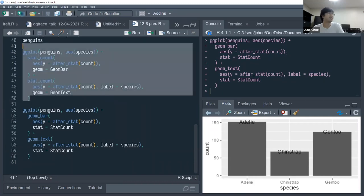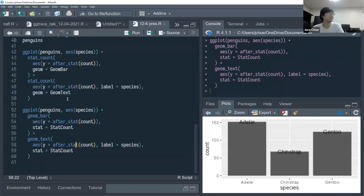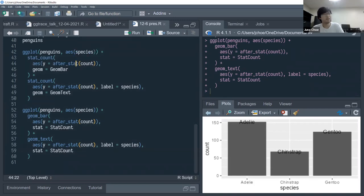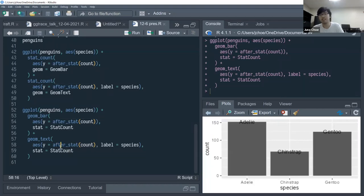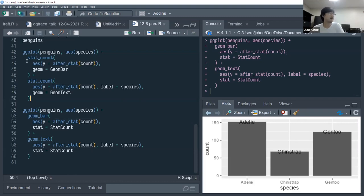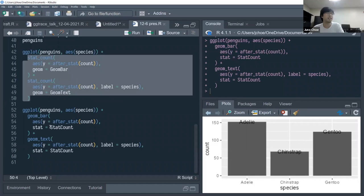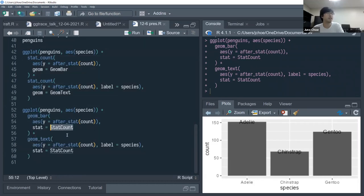Practically, there's no difference between geom_bar and stat_count — it's just which code you like better. Using stat_count explicitly makes it clearer what variables are available in the after_stat context, since the stat name signals which derived variables will exist. This approach is preferred when making multiple stat_count calls rather than multiple geom layers with stat_count transformations.